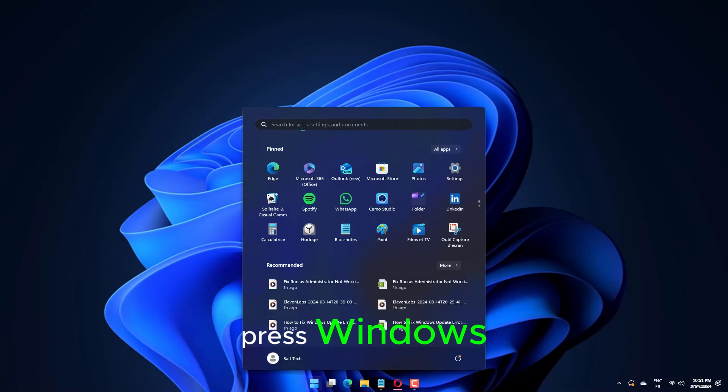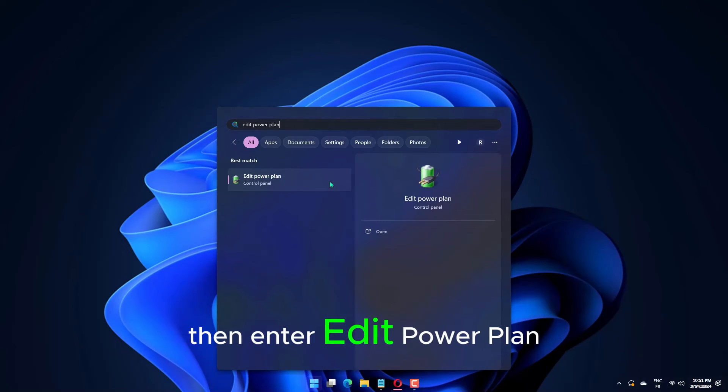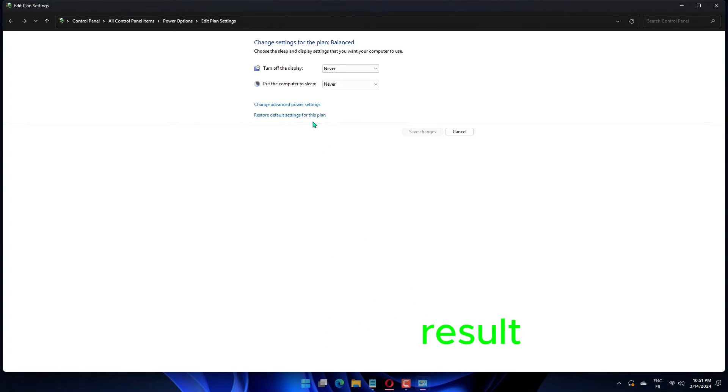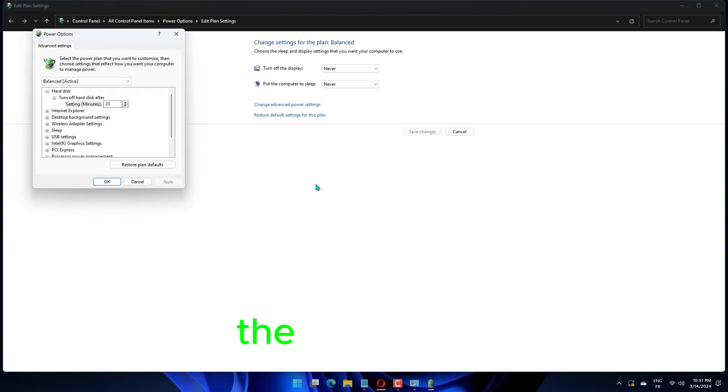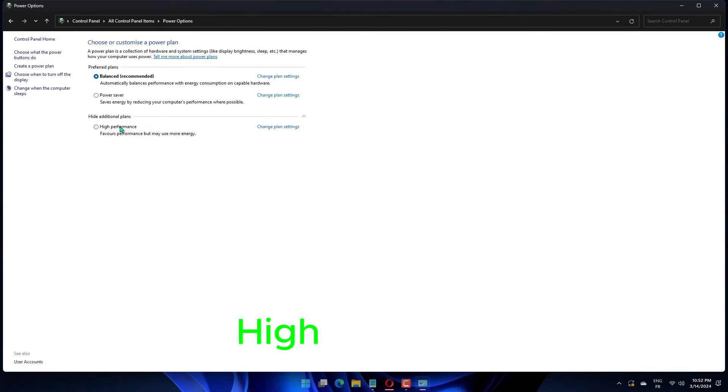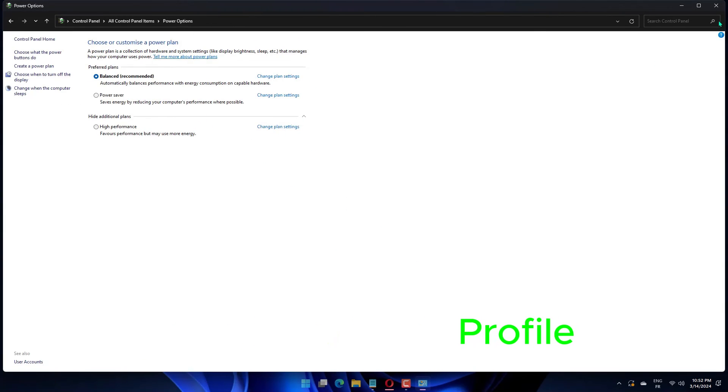Press Windows, then enter Edit Power Plan and click the first result. Choose the Power Options window and select the High Performance Profile.